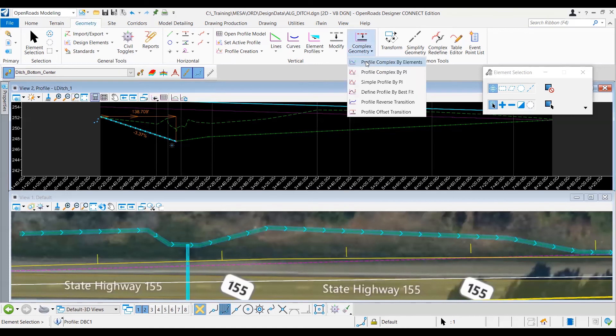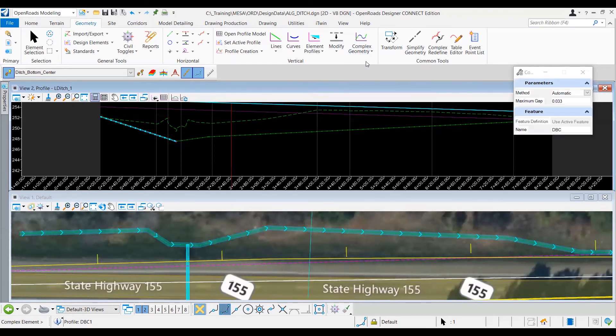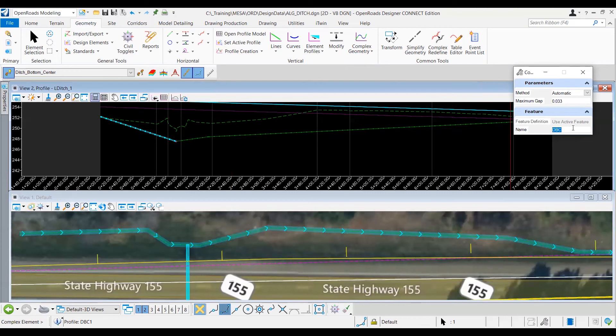So it's going to be under complex geometry, profile complex by element. So I'm going to left click that tool, and then I want to make sure I give my name here for the profile. I'm going to call that l-ditch-1-p for profile. So as you can see, I'm kind of still in the rhythm of setting chain names that are geopack friendly.